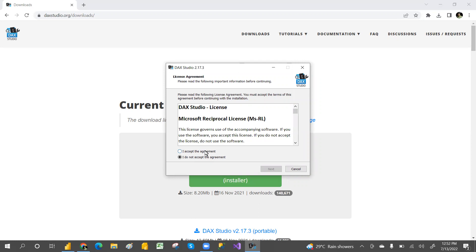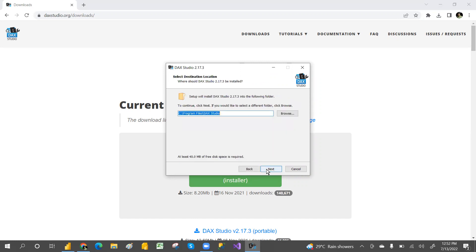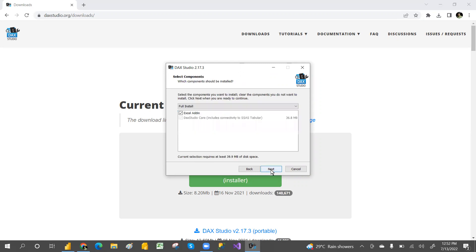It will open. Accept the agreement and then click next. If you want to change the location where you want to store it, you can change that, but just click next.